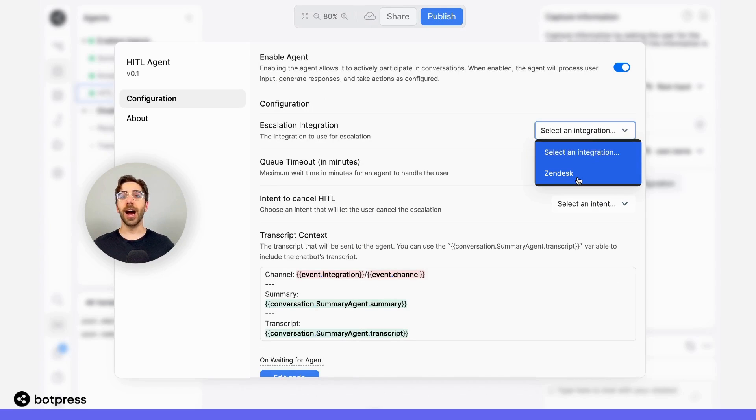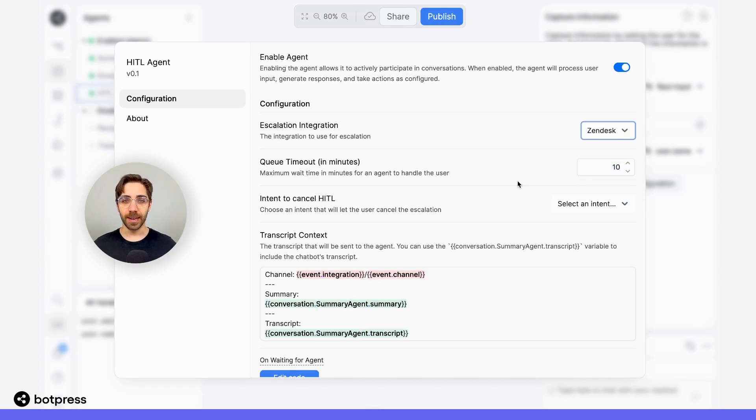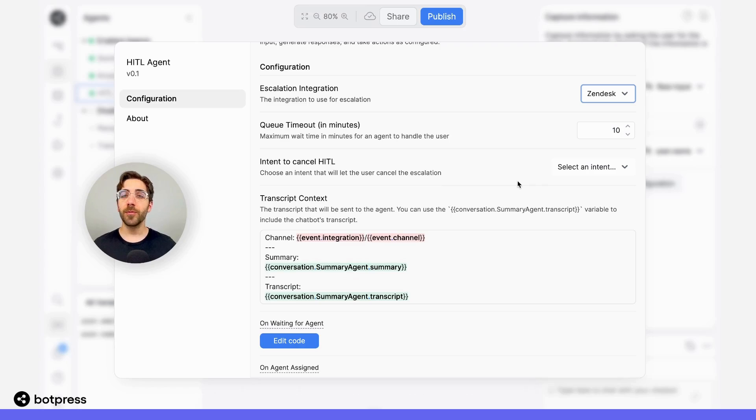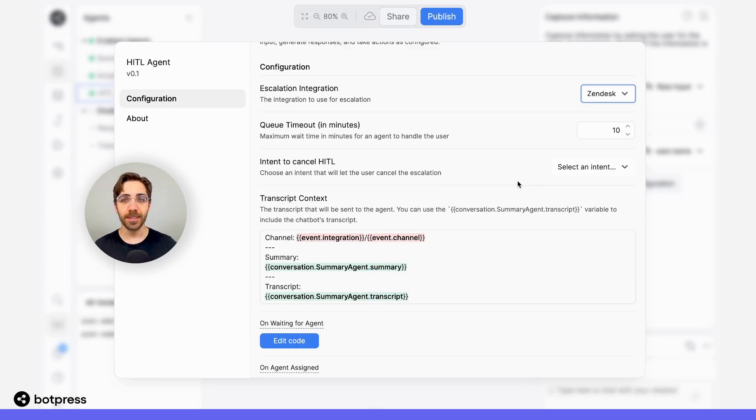From here, I'm going to choose Zendesk. You can fill out the rest of the information that's here, but we've pre-populated it with some default values, so you can just use this as is.